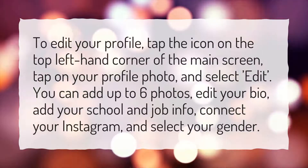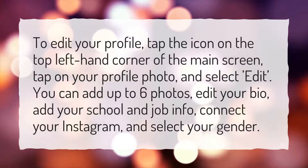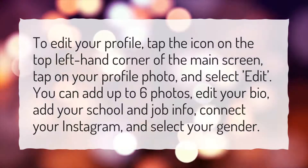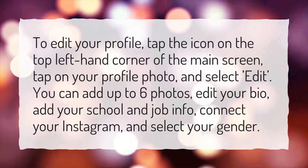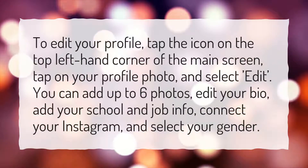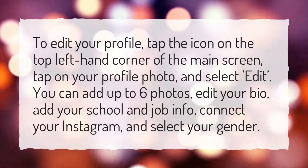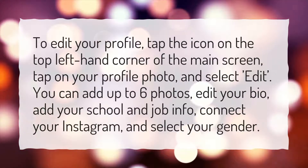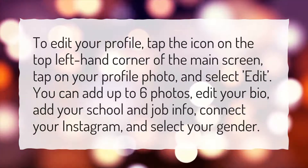You can add up to 6 photos, edit your bio, add your school and job info, connect your Instagram, and select your gender.